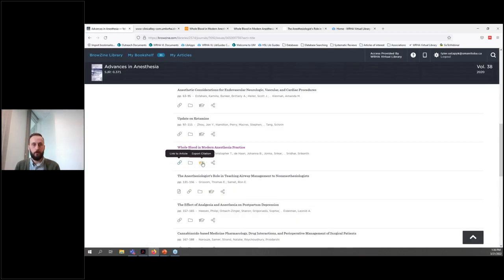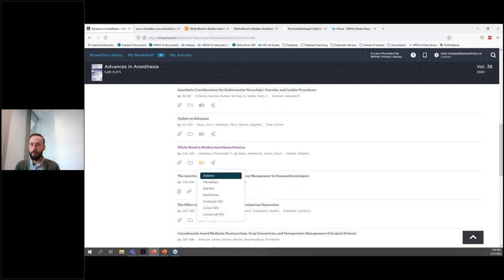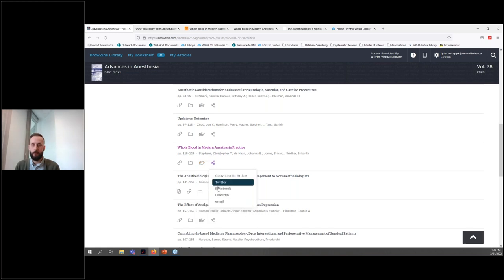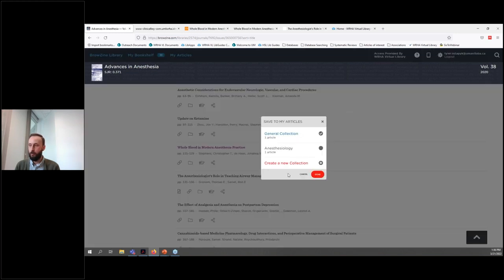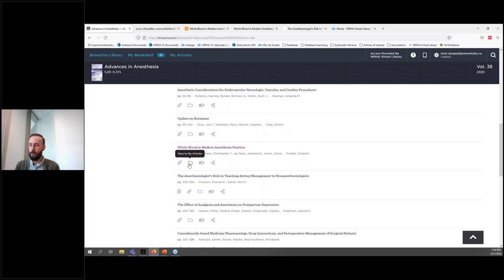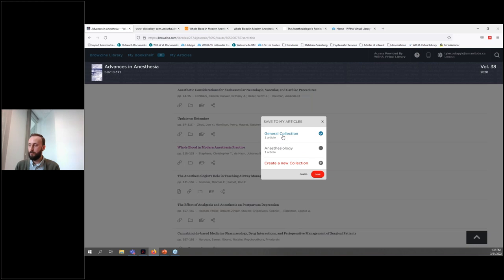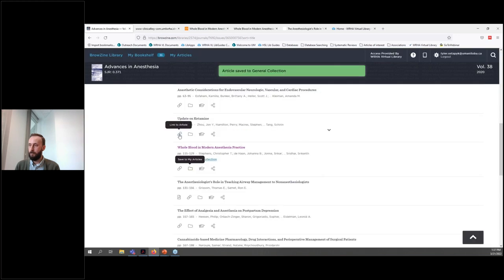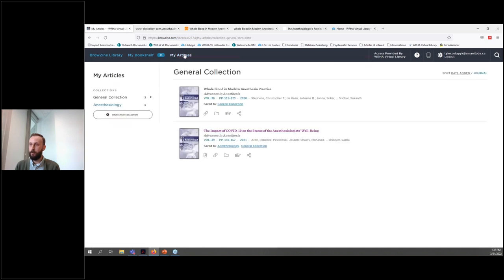Under the article titles, there's also a graduation cap icon which allows you to create a citation of the article in a number of different formats. And there's also a share button which enables you to share the article link to your clipboard or via social media or email. There's also a folder icon, which is particularly interesting because it allows you to save the article to your my articles tab. So I'm going to save this whole blood in modern anesthesia practice article — I just mouse over the folder and click on it, and then save it to my general collection. I get a notification saying the article has been saved to my general collection.